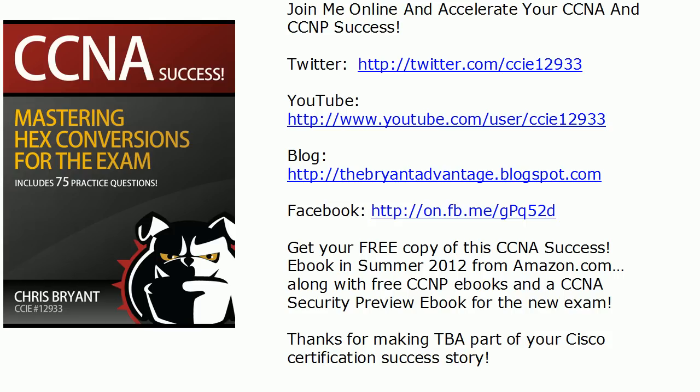Thanks for watching today's lab. I'm Chris Bryant. We've got plenty of free eBooks coming up this summer. It's the biggest summer in TBA history. Thanks to bulldogs like you. Thanks for watching and for making TBA part of your Cisco certification success story.